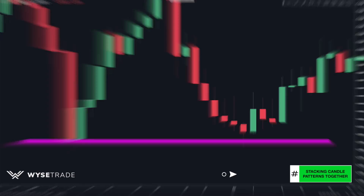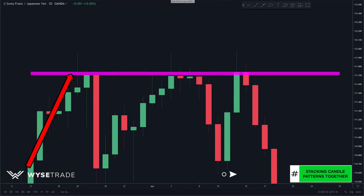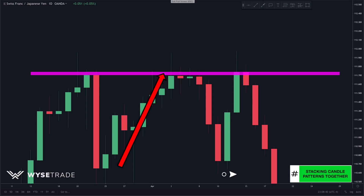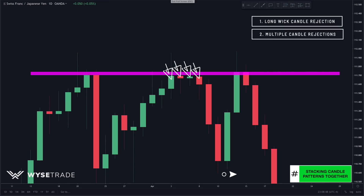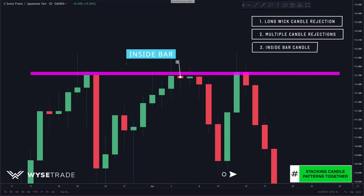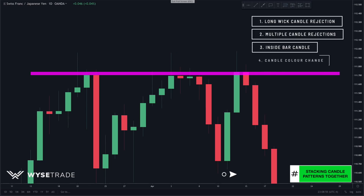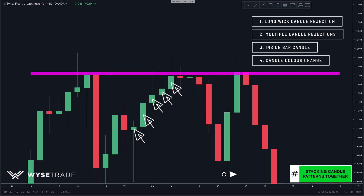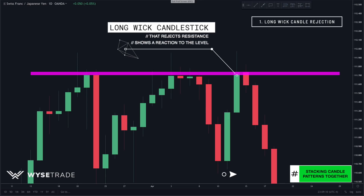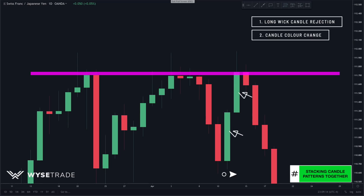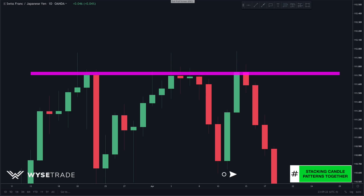On the Swiss Franc/Yen, price came up, hit, and reversed drastically giving a level of resistance. As price came back up, multiple candlestick patterns formed: first a long wick candle rejection, second multiple additional candle rejections, third an inside bar followed by another inside bar, and fourth a candle color change — all green candles before a red candle appeared. The same setup occurred again when price came back up: a wick sticking out showing reaction to the level, a candle color change to red after green candles, and a perfect inside bar candle.